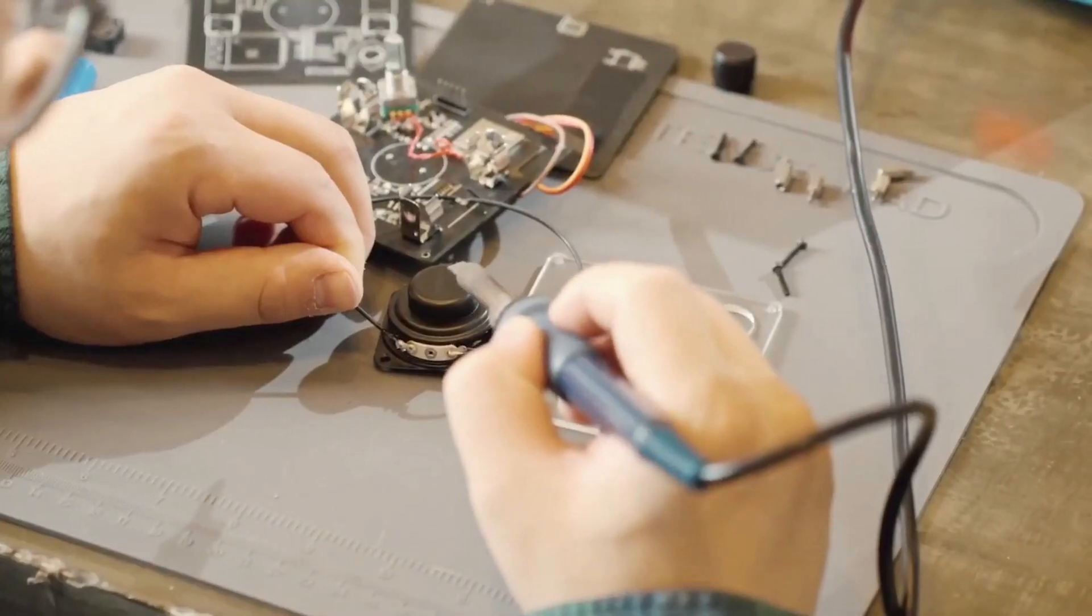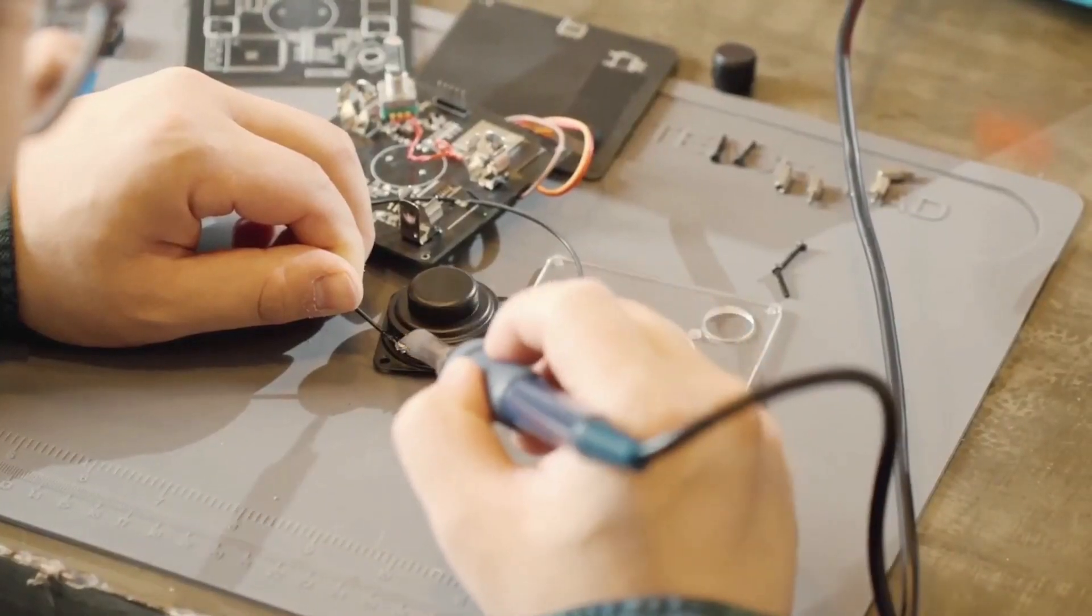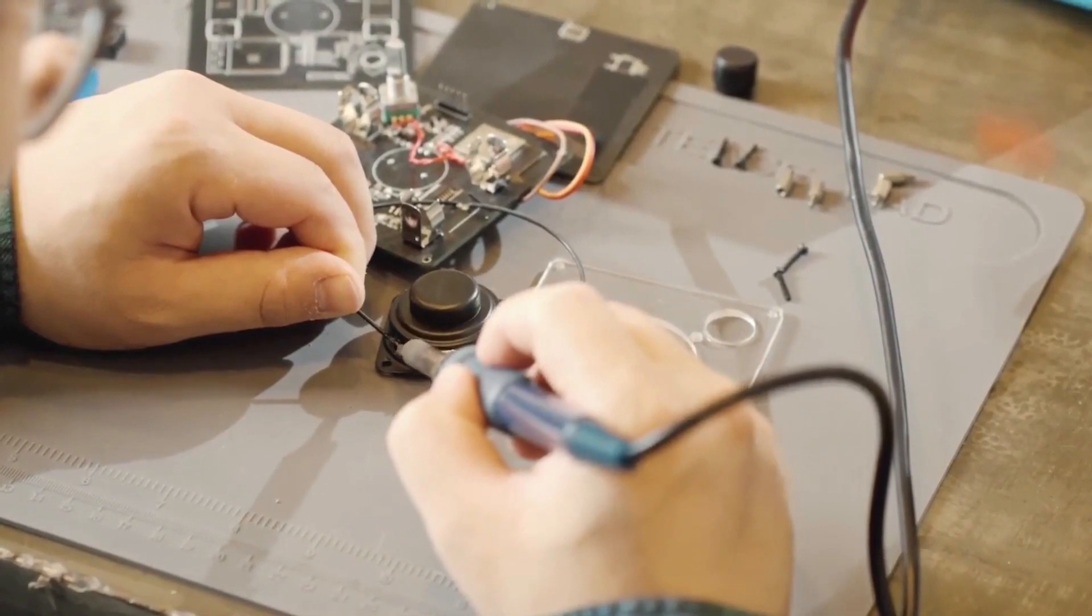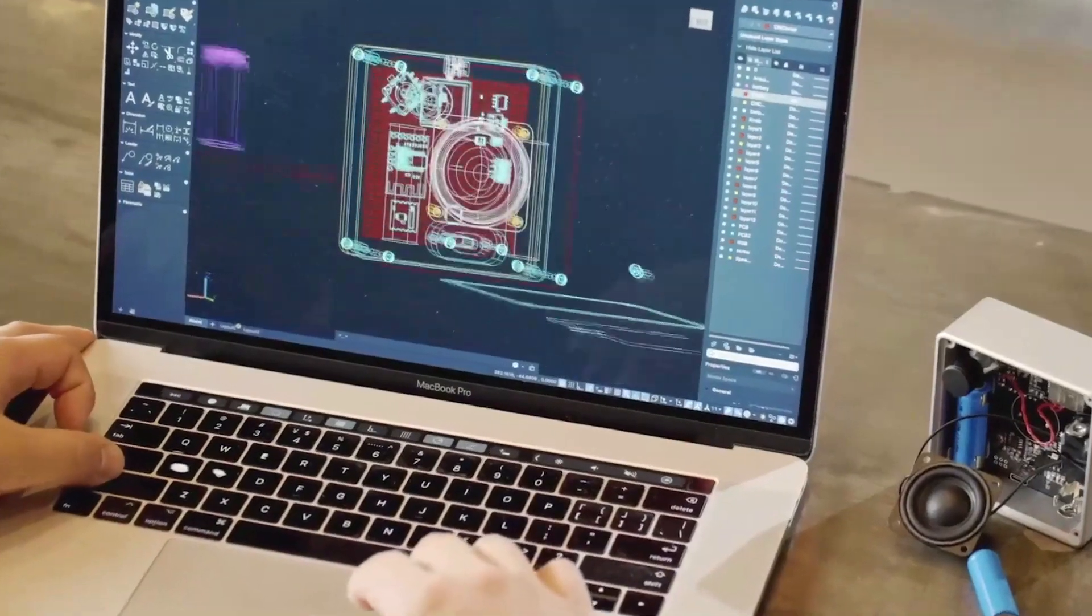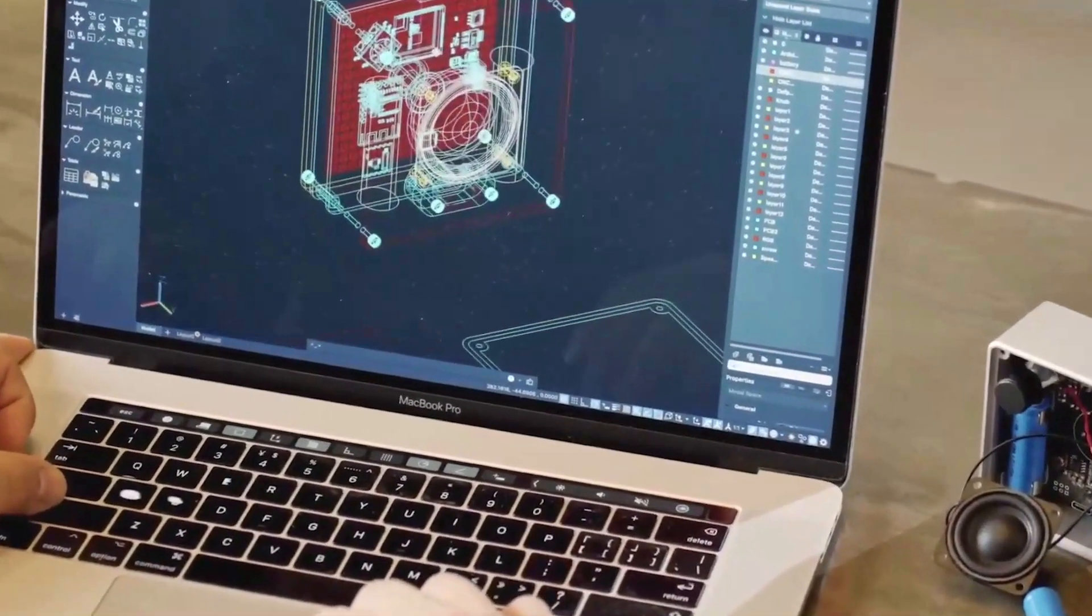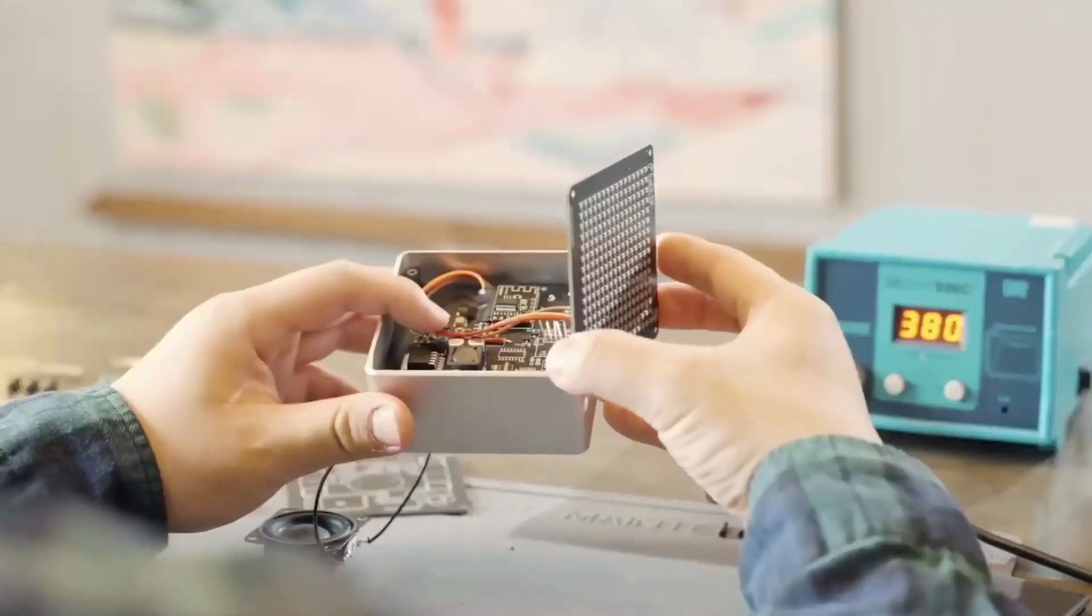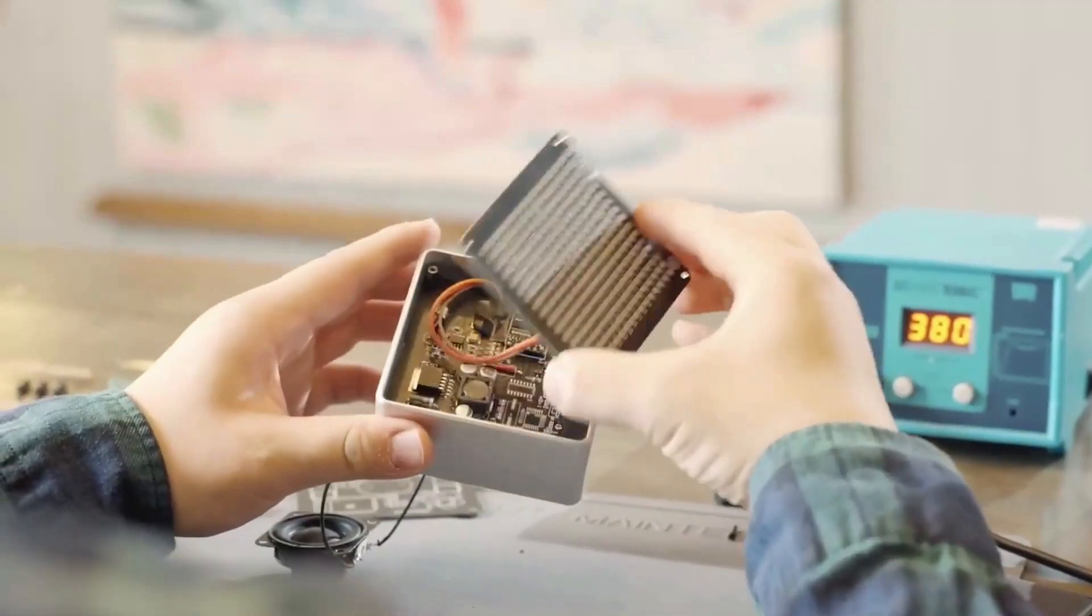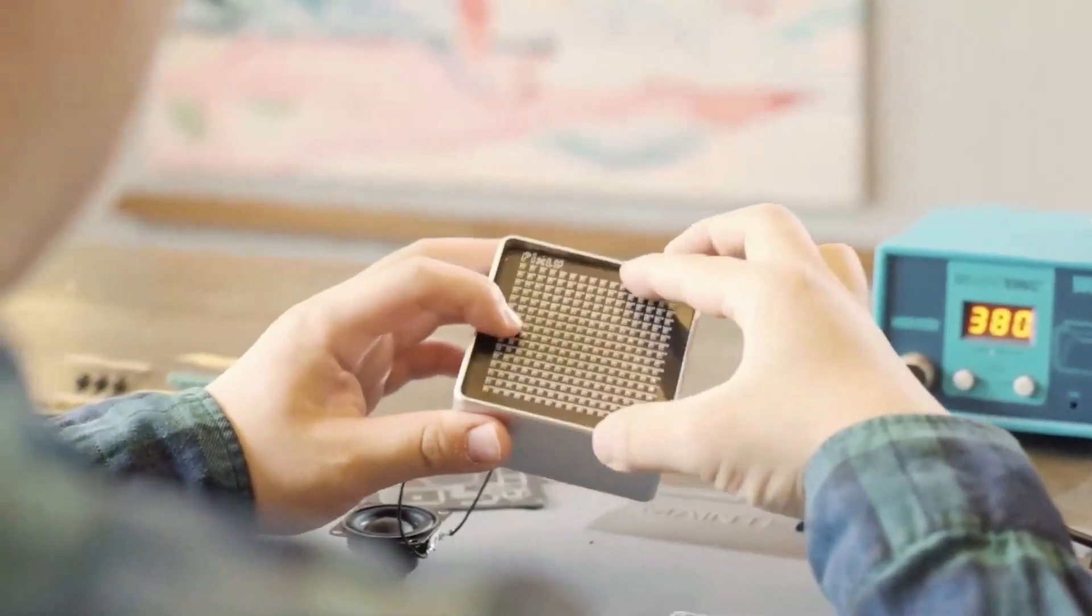Remember, every Pixly is a tale of dedication. From detailed 3D designs to rigorous testing and coding, it's more than a gadget. It's a labor of love.